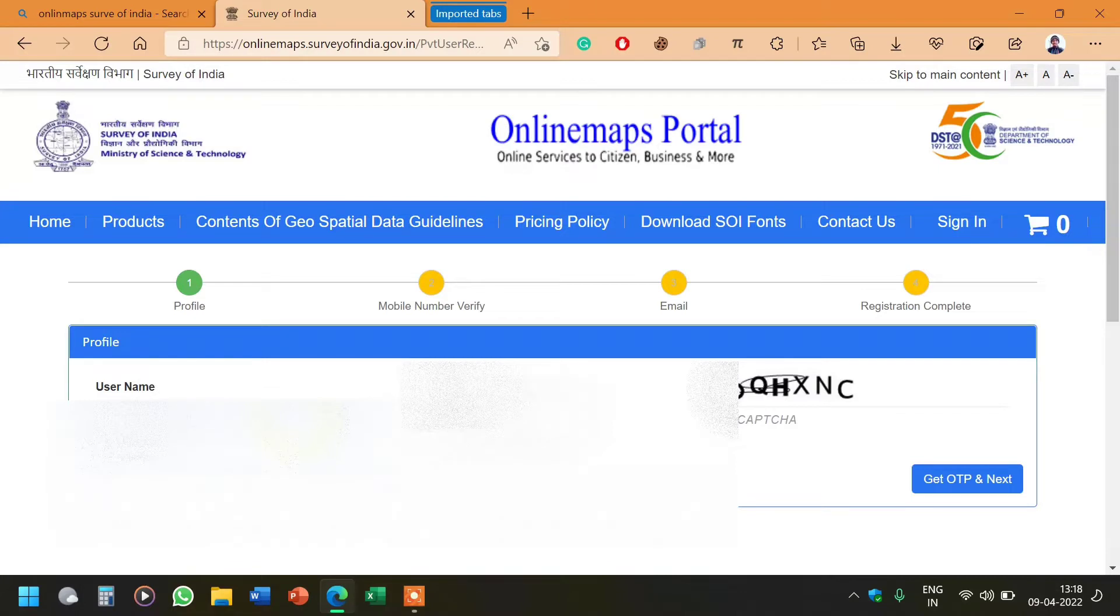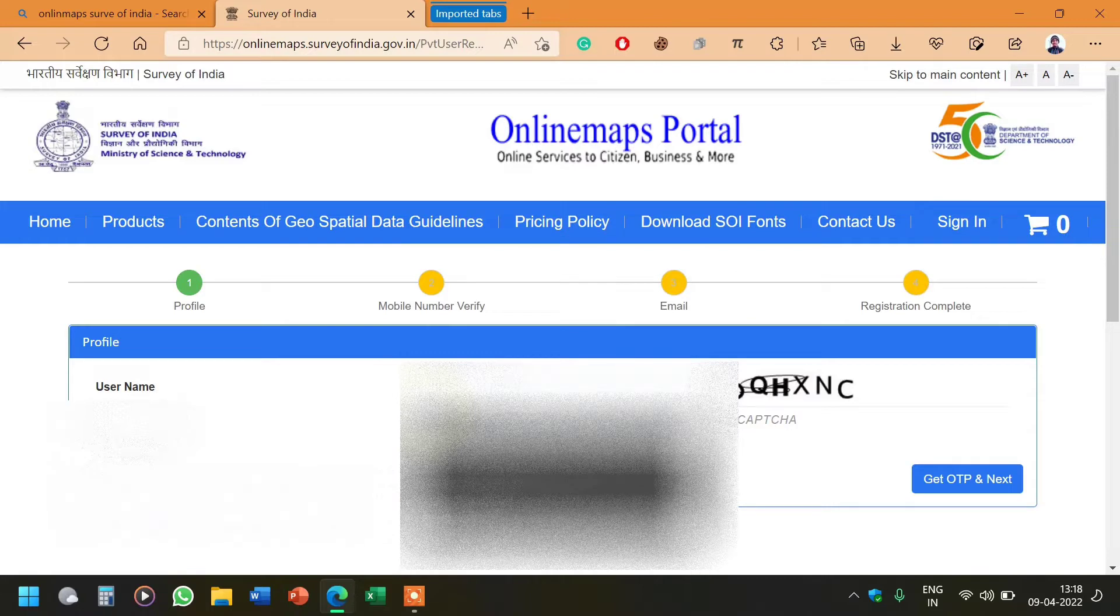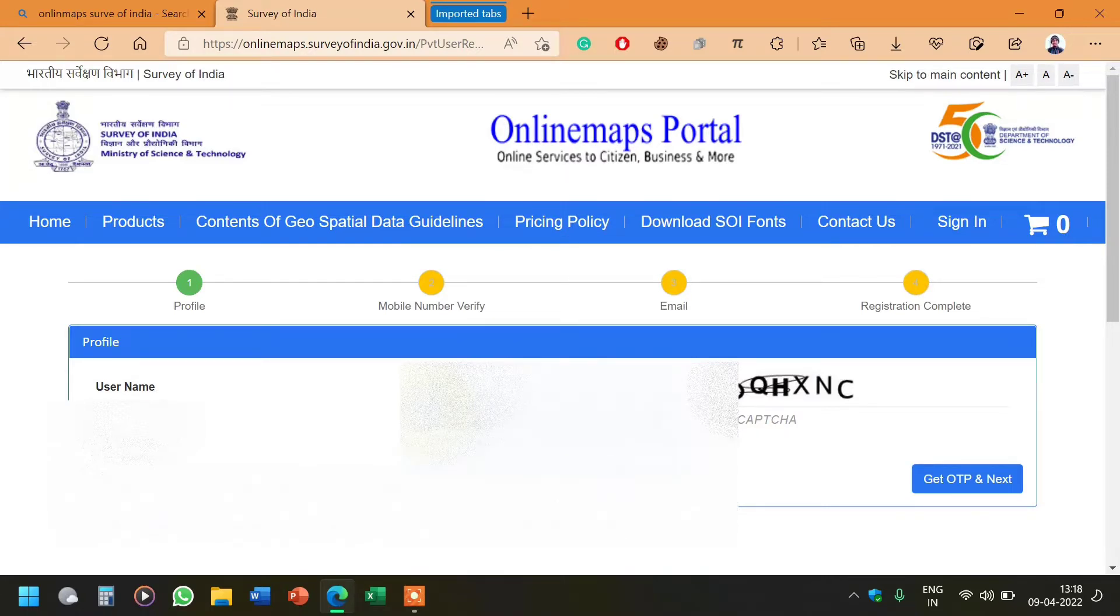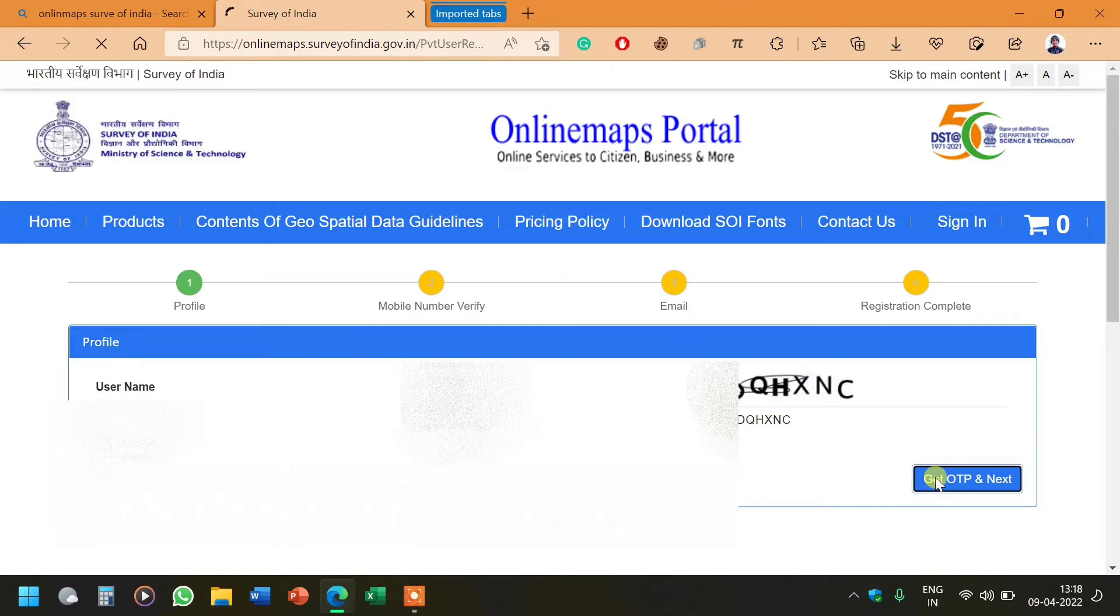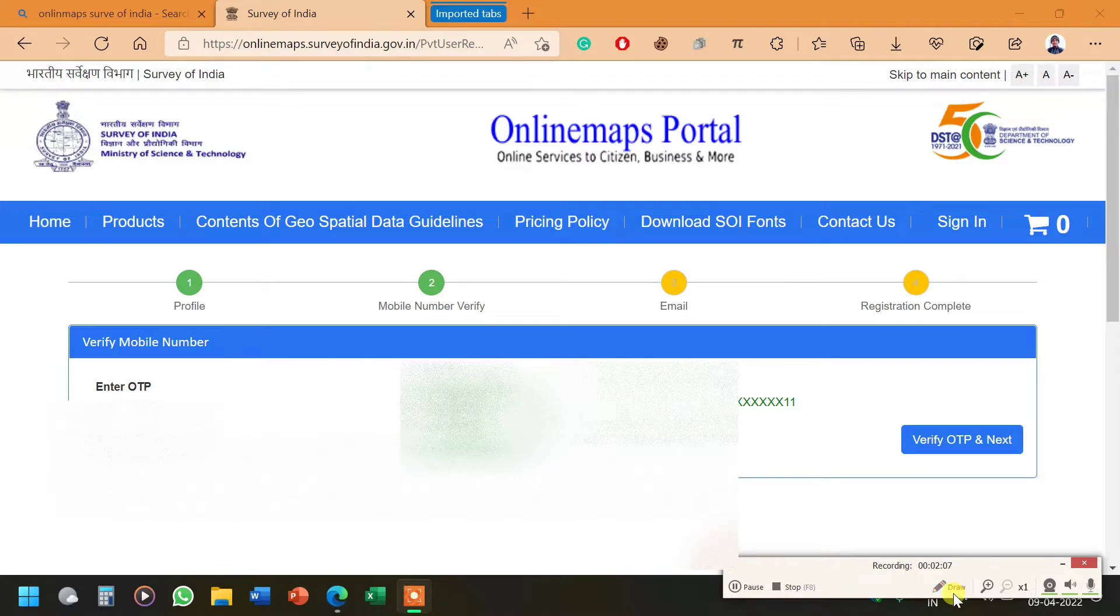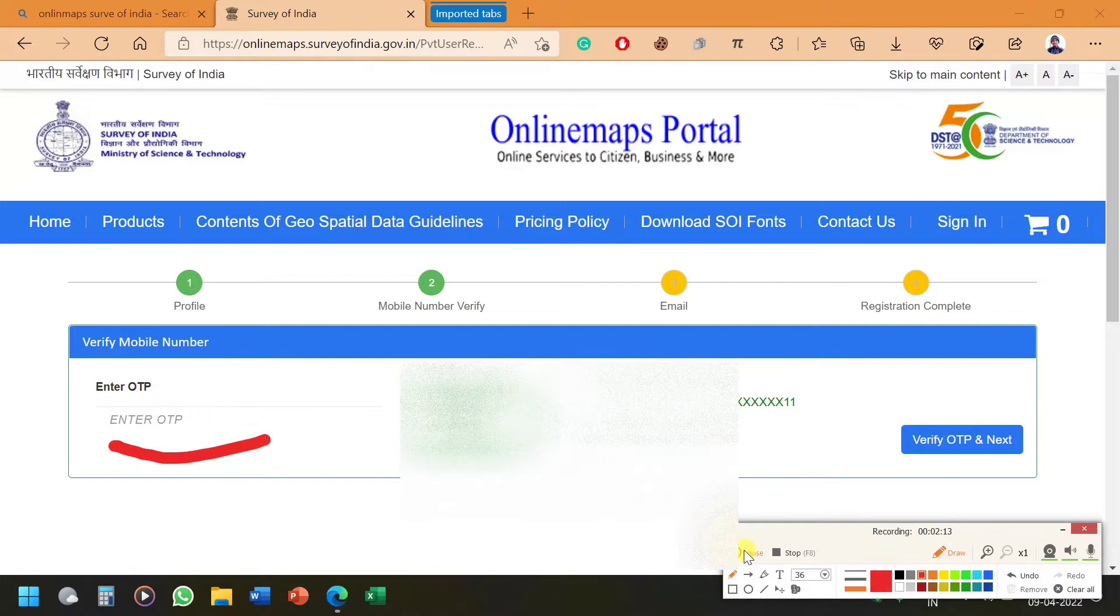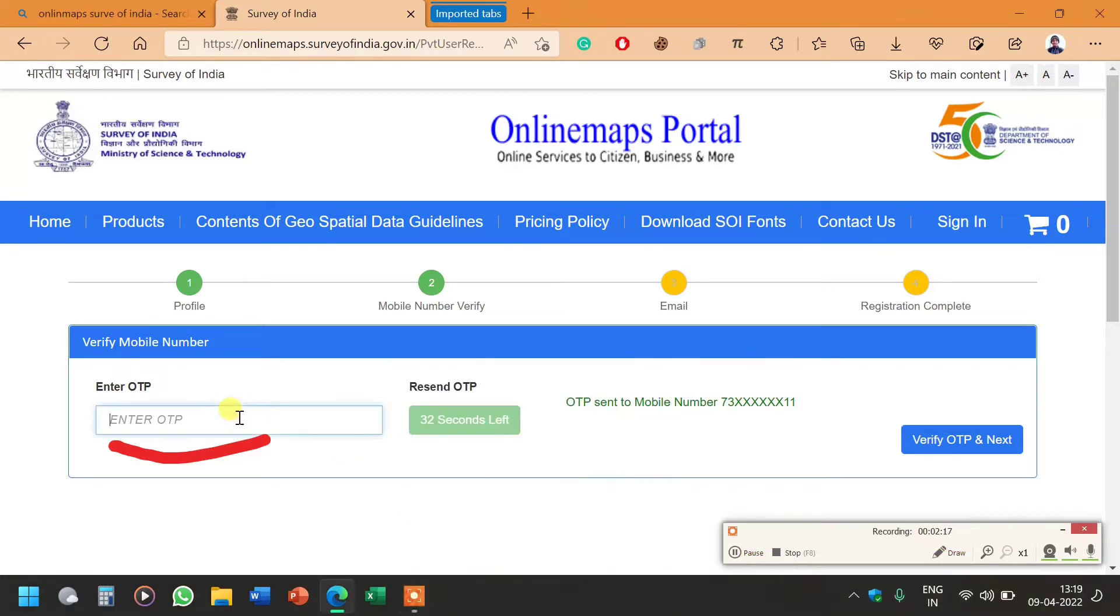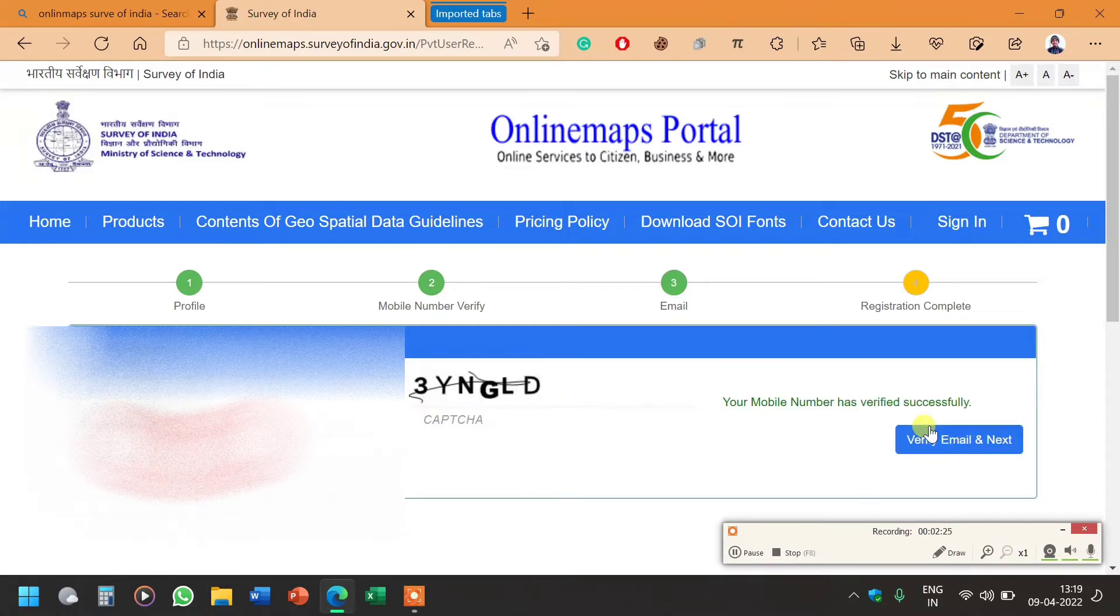Now I will write my phone number, then fill the captcha code. After a few minutes I will get the OTP with which I will verify my phone number. I click on get OTP. Now I'm waiting for the OTP. Now I got the OTP, I will write it and click on verify OTP and next.